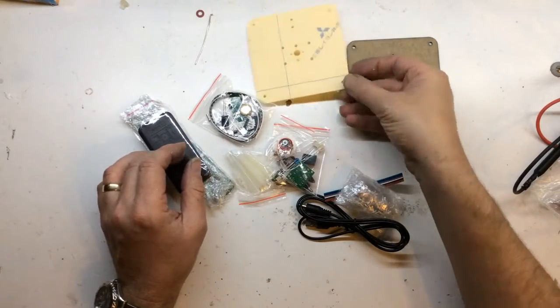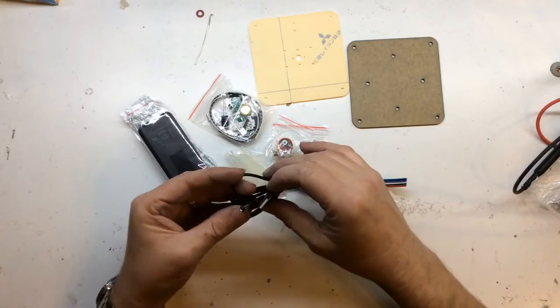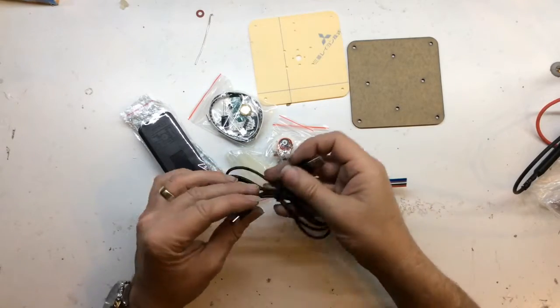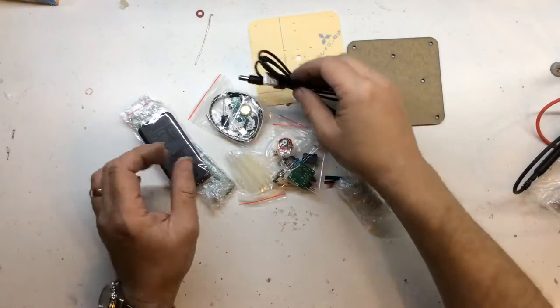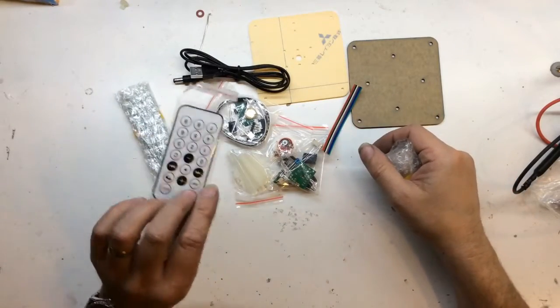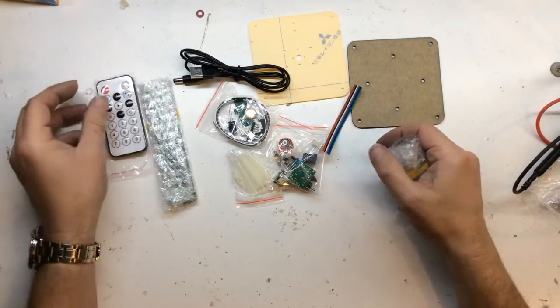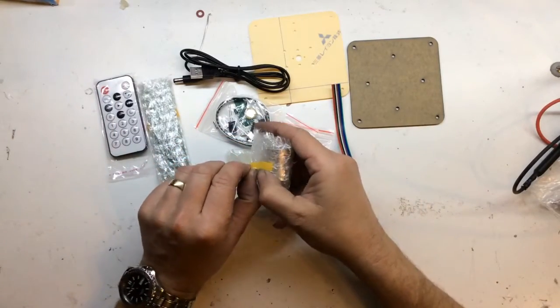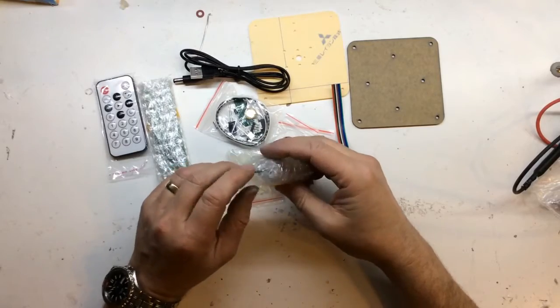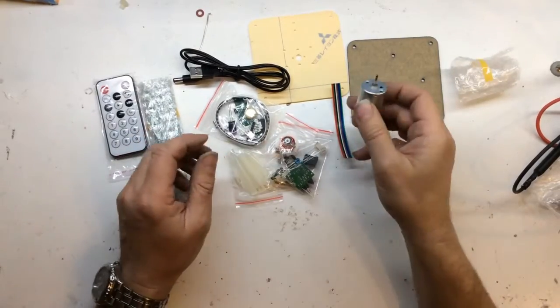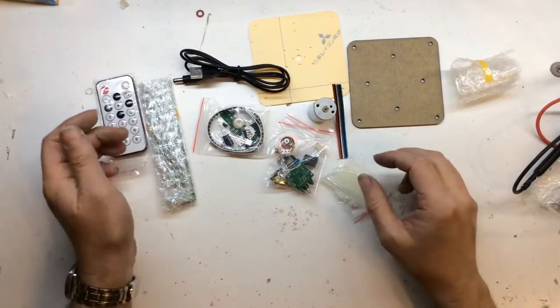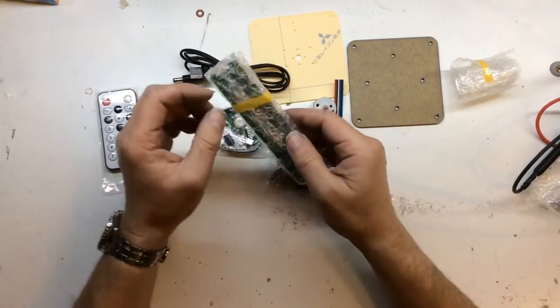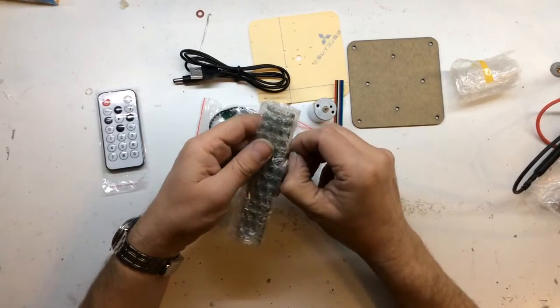It's a USB cable. Looks like it's going to be a power cord, a remote control that's very generic, a motor, some standoffs, and here's one board.